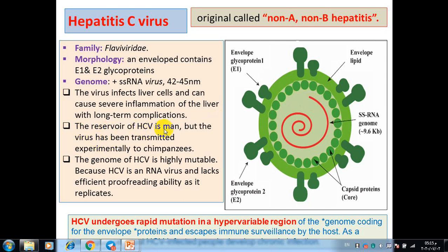The reservoir of hepatitis C virus is man, but it can be transmitted experimentally to chimpanzees. The main feature of the hepatitis C virus genome is that it is highly mutable, meaning this virus has several clades or phylogenetic species.